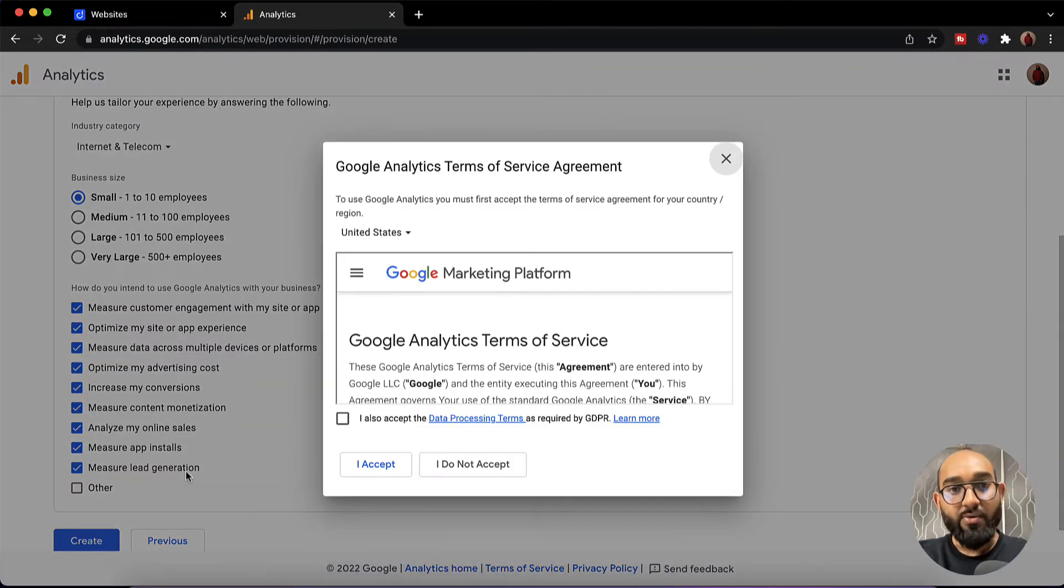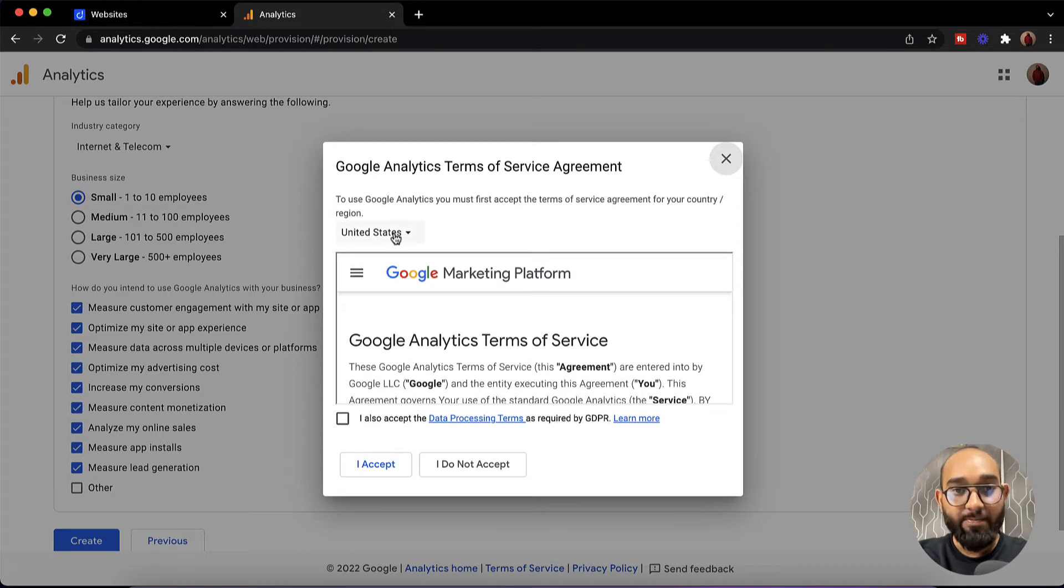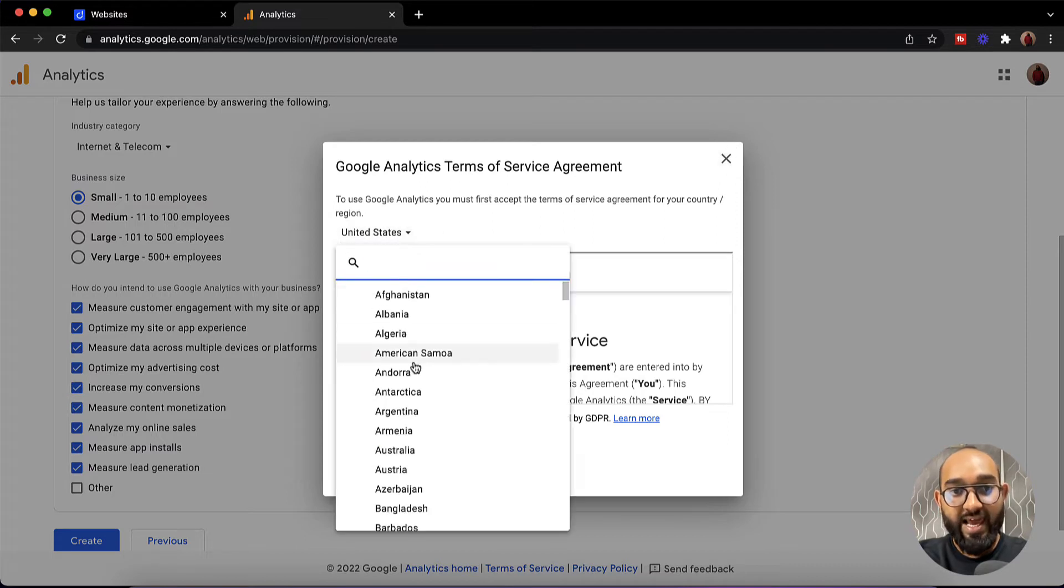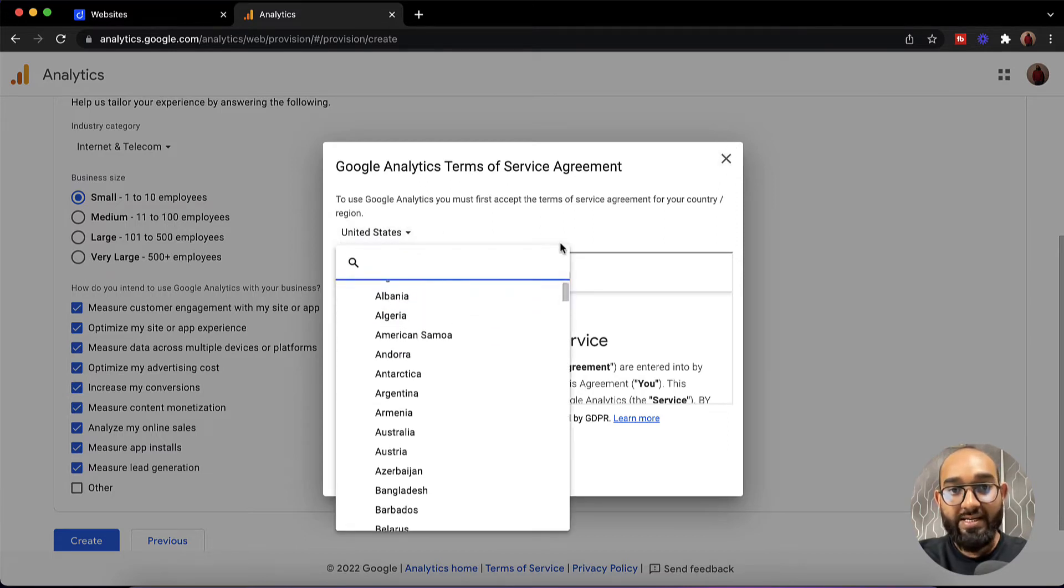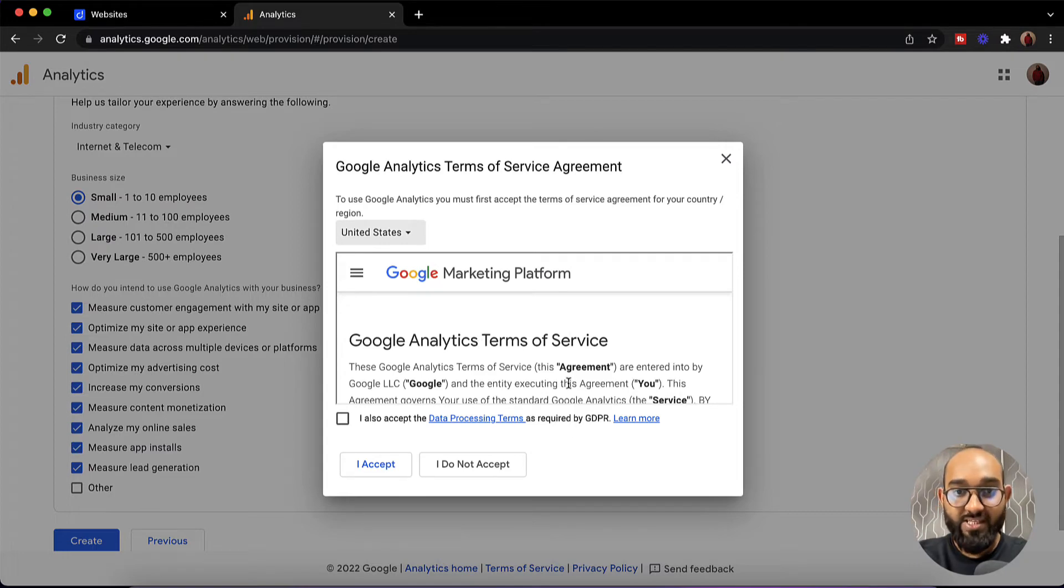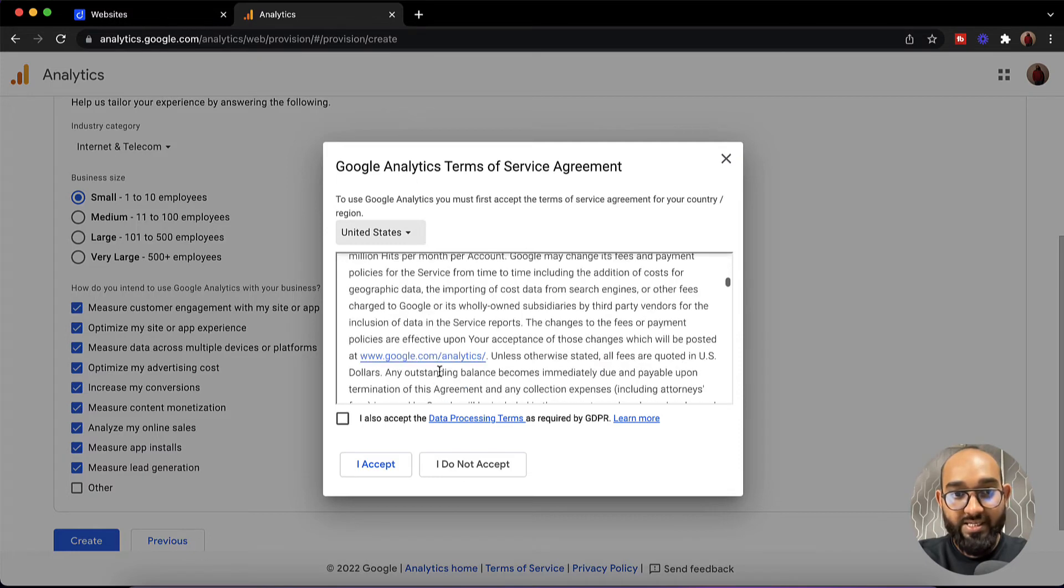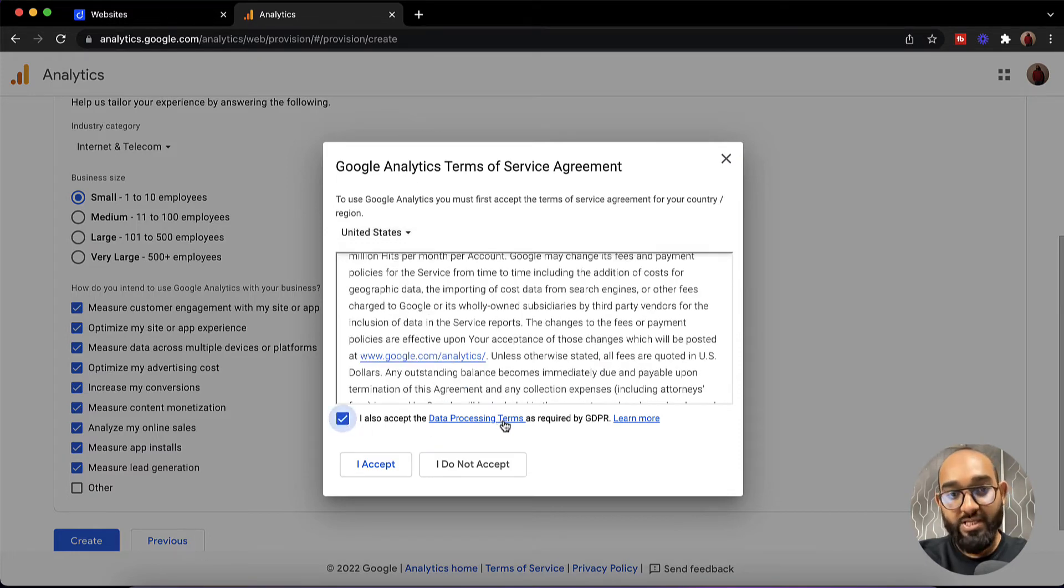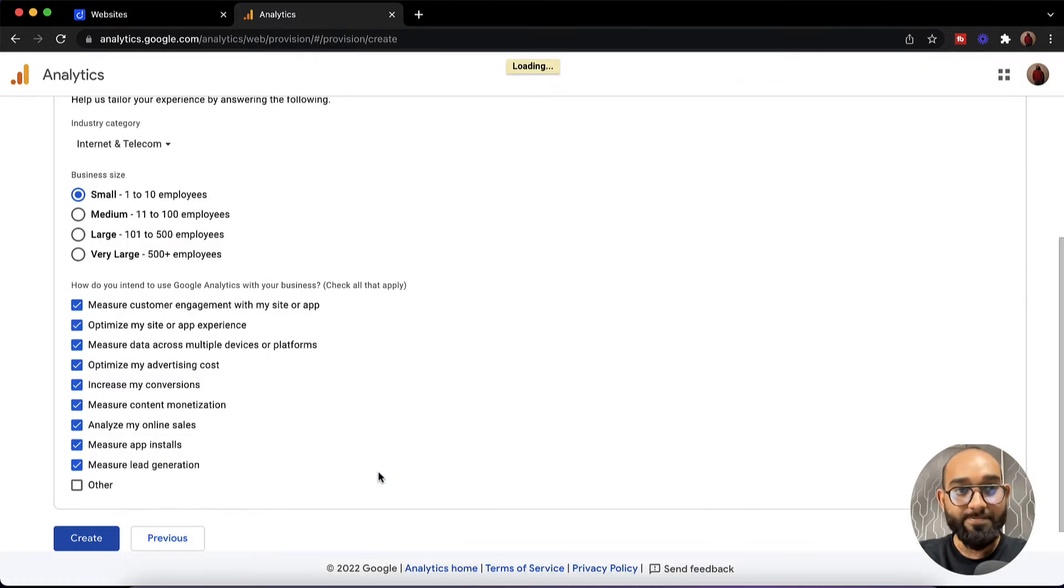Now it is going to take us and show us this Google Analytics terms of service agreement. Simply you can select your country from here and then read the agreement information from this page. After reading all the agreements simply you have to click on I also accept the data processing terms as required by GDPR. Then you have to click on I accept.